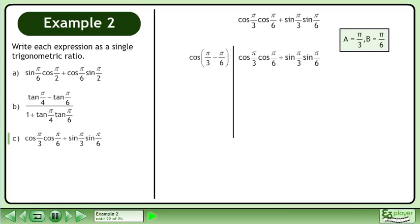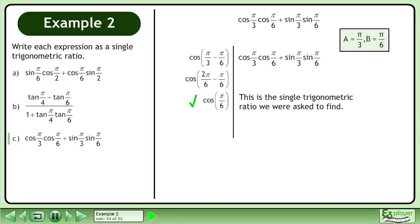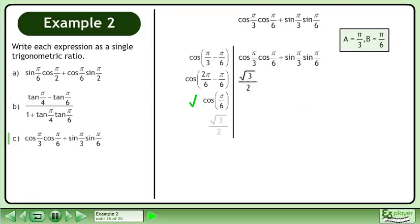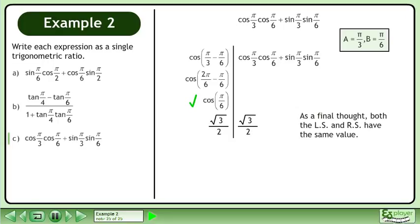Plug the angles into the left side. Also rewrite the original expression on the right side. Get a common denominator on the left side. The left side is cos(π/6). This is the single trigonometric ratio we were asked to find. As a final thought, both the left side and right side have the same value.